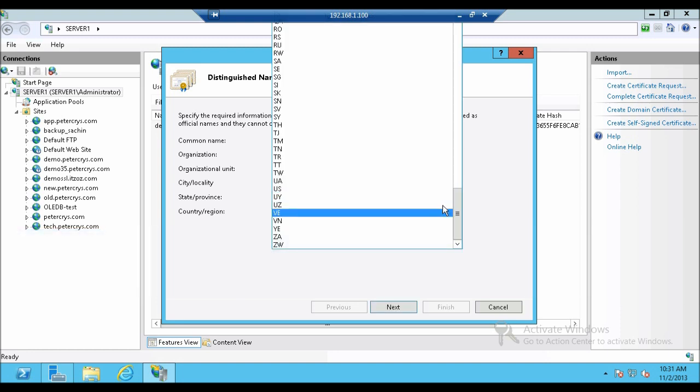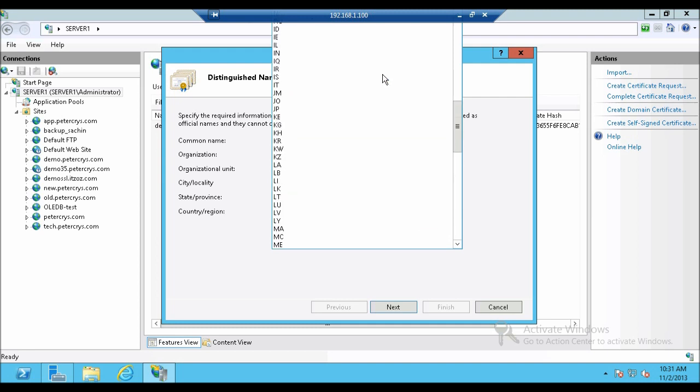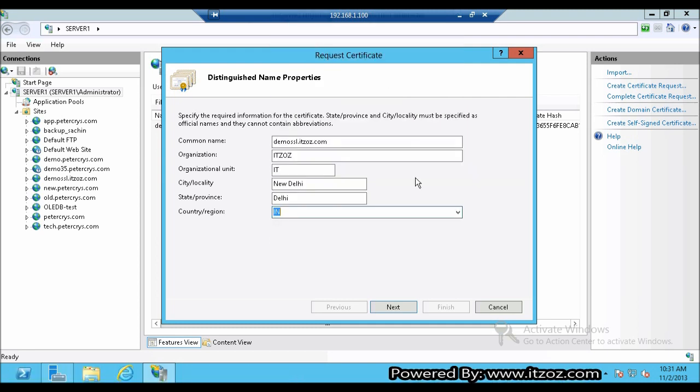The last column is country or region. I am going to select India. That is IN. Now let's click next.